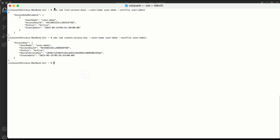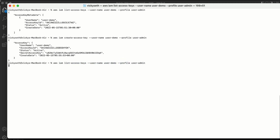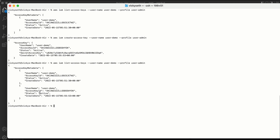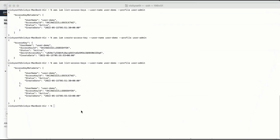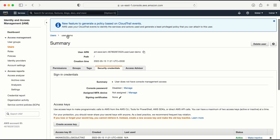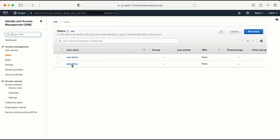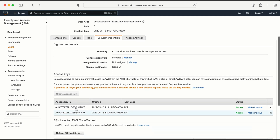Let me run the list access key command again: aws iam list-access-keys --username user-demo --profile user-admin. Now in the console I can see both access keys and both are showing active. One more important point: the Create Access Key option is now grayed out, meaning I can only create a maximum of two access keys for a single user. If I need to create a third one, I must delete one of the existing keys first.